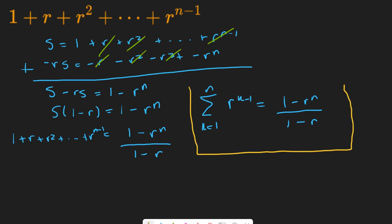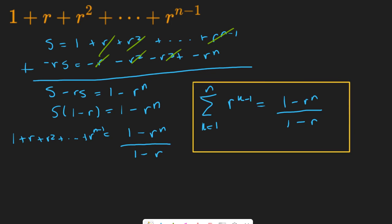If, for example, you have that this is preceded by an initial term like a, then you could always just multiply a on both sides and say that a is the initial term. In either case you would get the exact same thing.